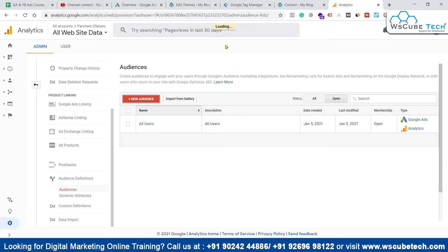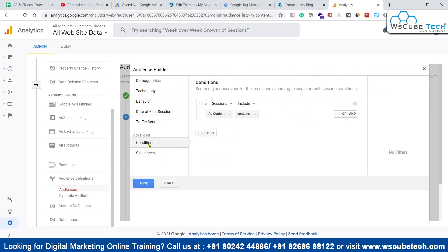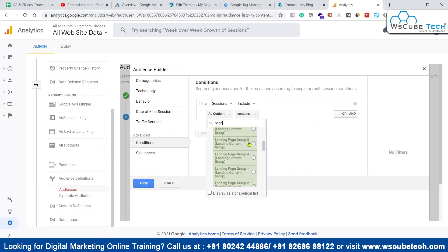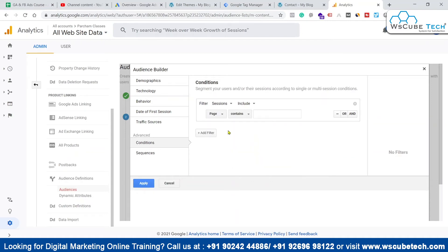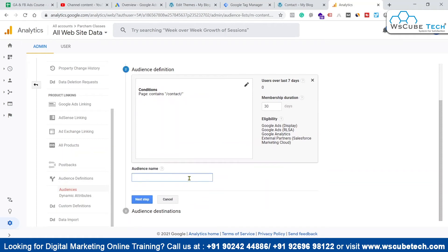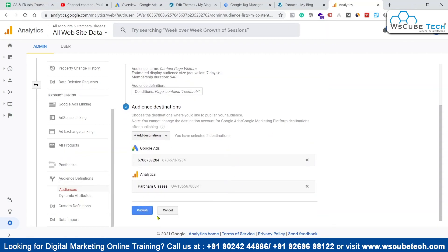After it loads, we click Create New and go to the Conditions section. We type 'page' because we want to create an audience based on the page. We select Page, set the condition to 'page contains', and paste in the contact page URL. We give it the name 'Contact Page Visitors' and set the membership duration to 540 days, the maximum. We then select where to send this audience and click Publish.